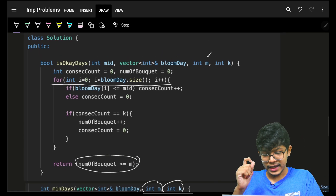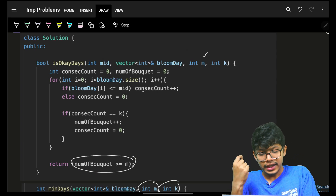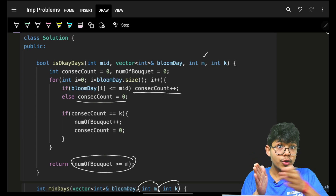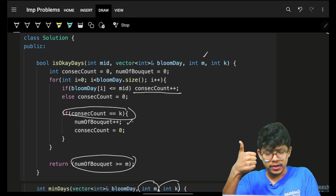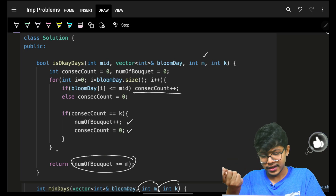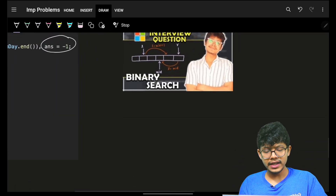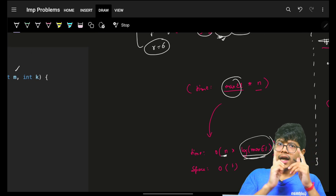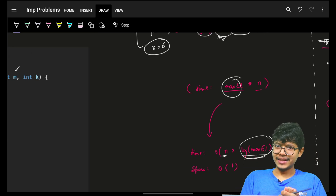The isOkay function iterates the bloom day array: if bloom_day[i] <= mid, increment consecutive count; else reset to zero. When consecutive count equals k, increment bouquet count and reset consecutive count to zero. Return true if bouquets formed is greater than or equal to m. Overall time complexity is O(n * log(max element)). Hope you got it — like the video and join Discord. Bye!